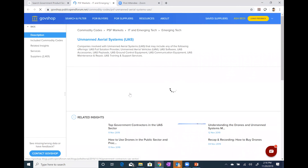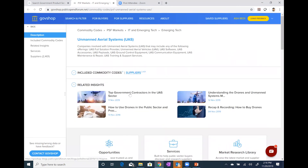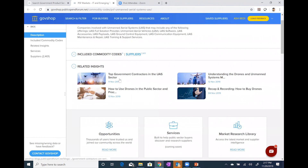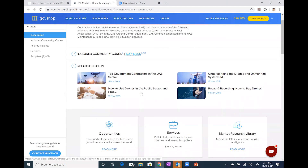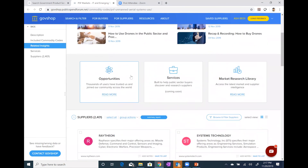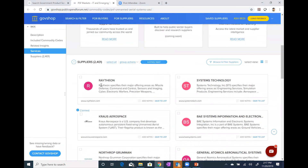I'm going to go ahead and access that main page. I'm hovering above it, and notice it's telling me there's 2,401 suppliers — the same number I mentioned in the PowerPoint. Now I'm clicking on Unmanned Aerial Systems to go to the main page. This is the main page we built for unmanned aerial systems — that's the top level, before you get down to the segments. Just a couple of things to show you here: we have a brief description of this industry up on top, and scrolling down, some insight articles on unmanned aerial systems.